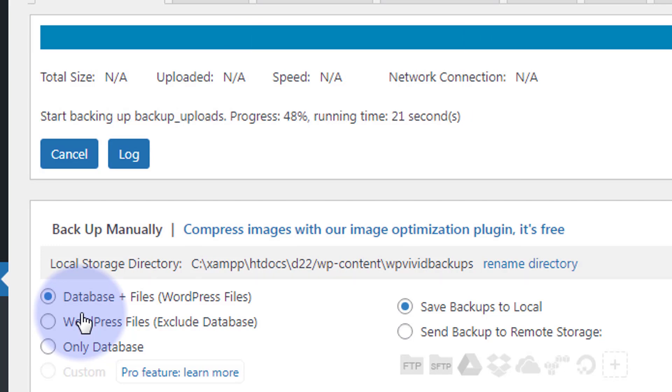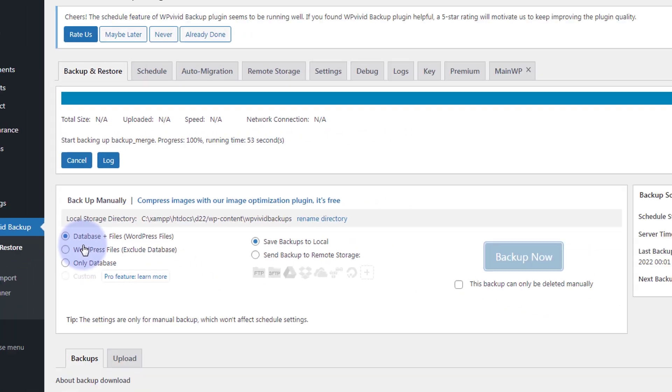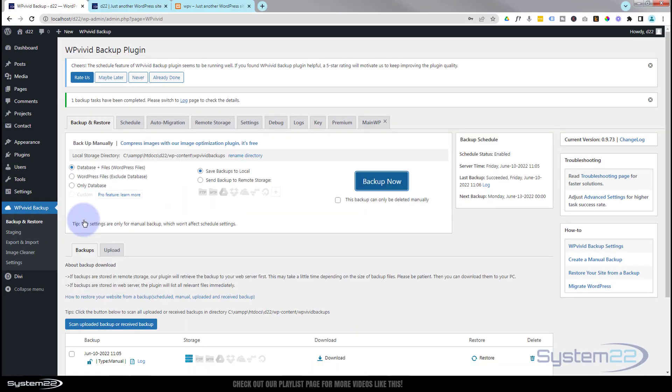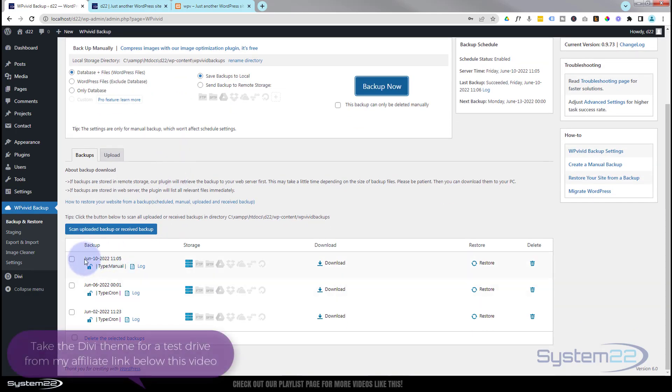I'll pause this while it's doing it - may take a minute or so. We've just now got the message up here: one backup task has been completed. If we roll down, there's today's date, June 10th, 2022. Here's the backup we just created right here.